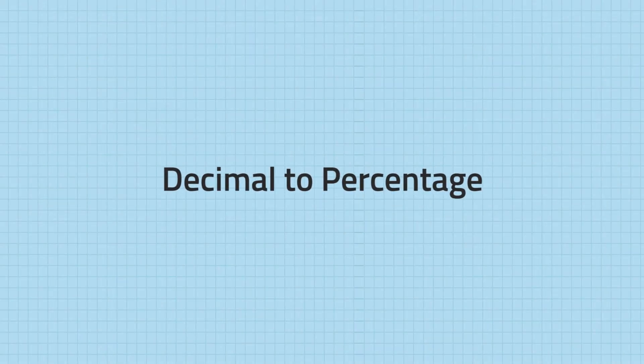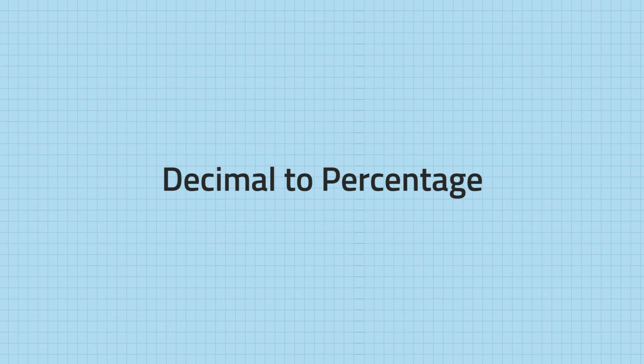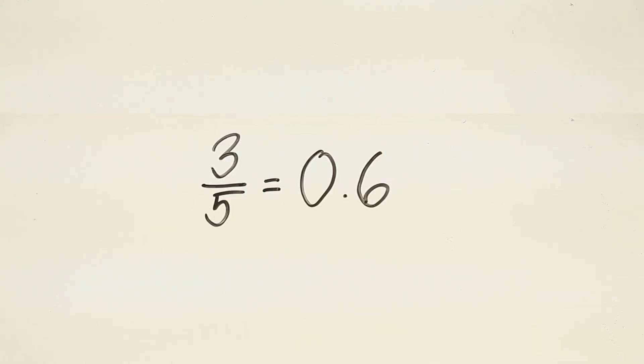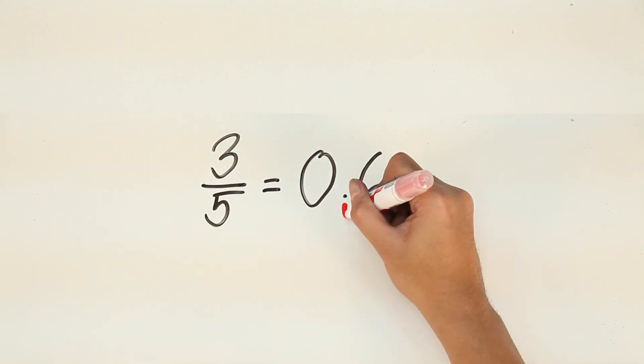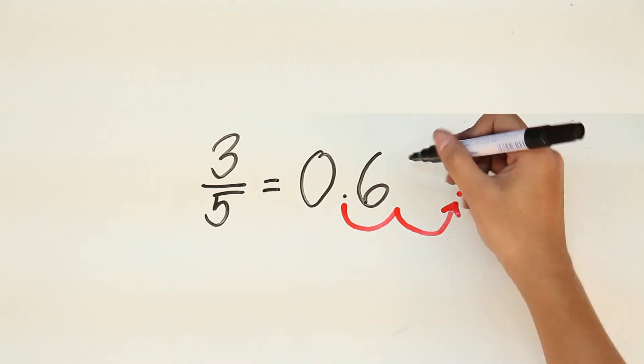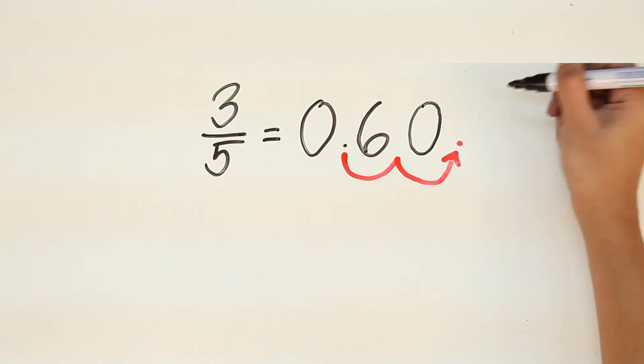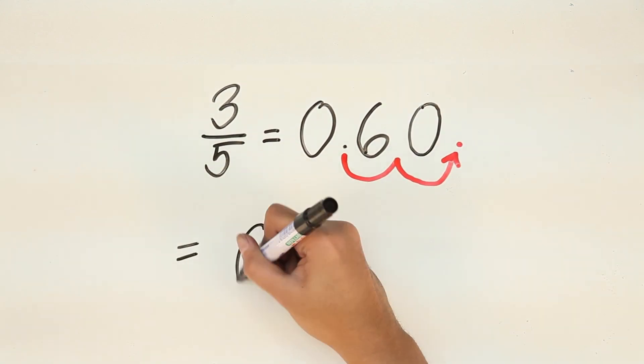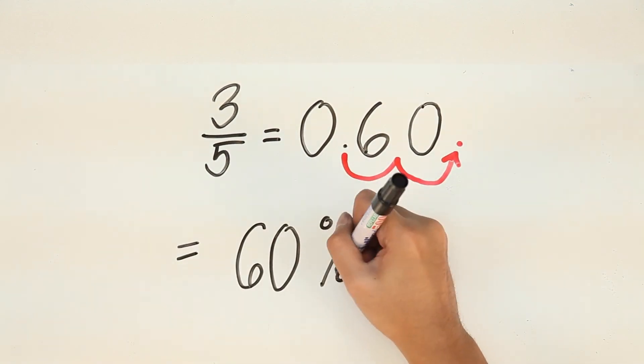Now, let's try converting it into a percentage. To do this, we just have to move the decimal point twice to the right. So, 1, 2. 0.6 is equal to 60%.